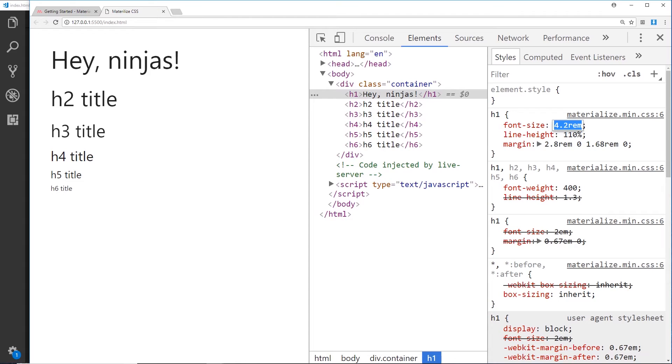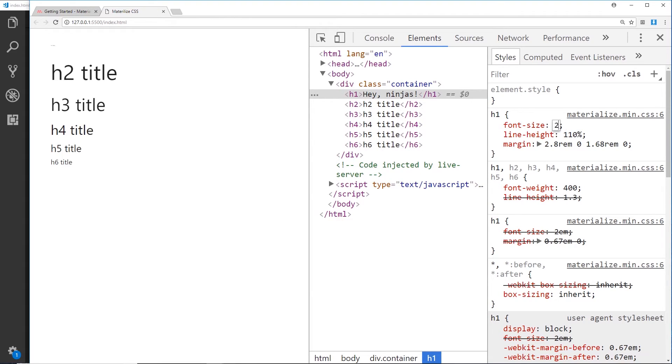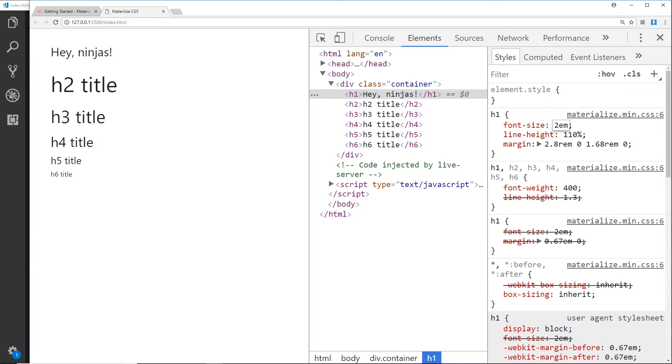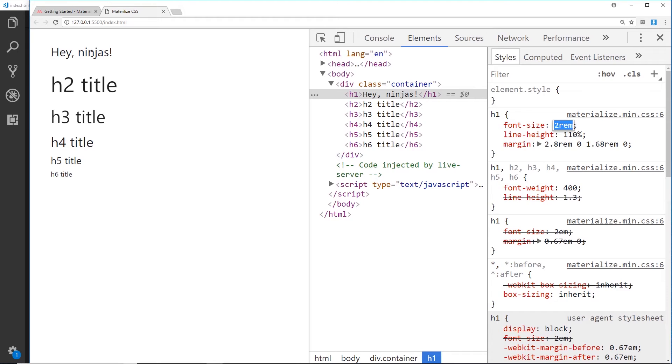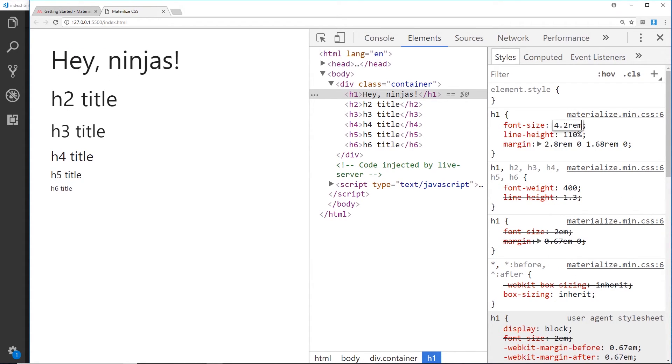So if this was 2 rems, for example, it would be 28 pixels because 2 times 14. And that would be the same as—look at this right here—it's not going to change in size, 28 pixels. All right, so that's what rems are all about. This was 4.2 rems and we can see they get smaller as they go down.